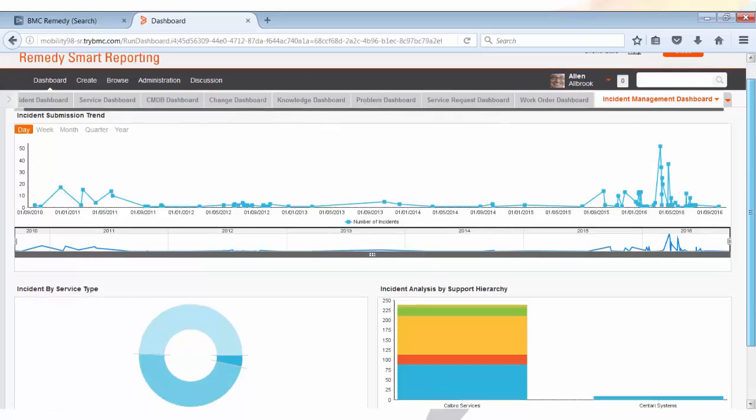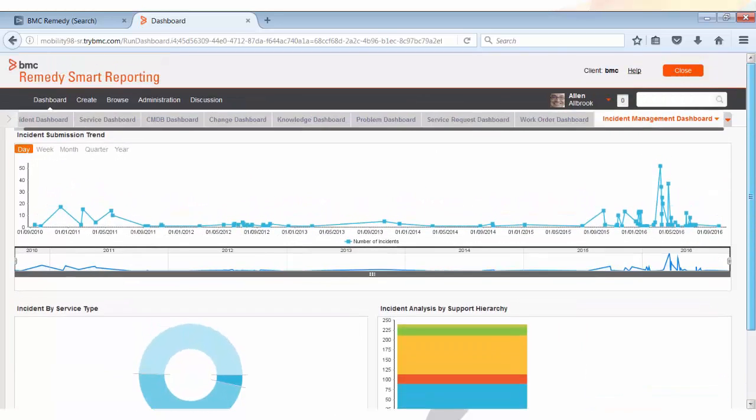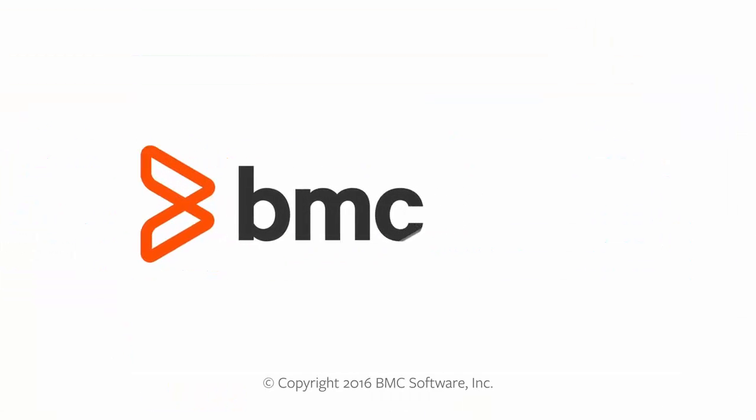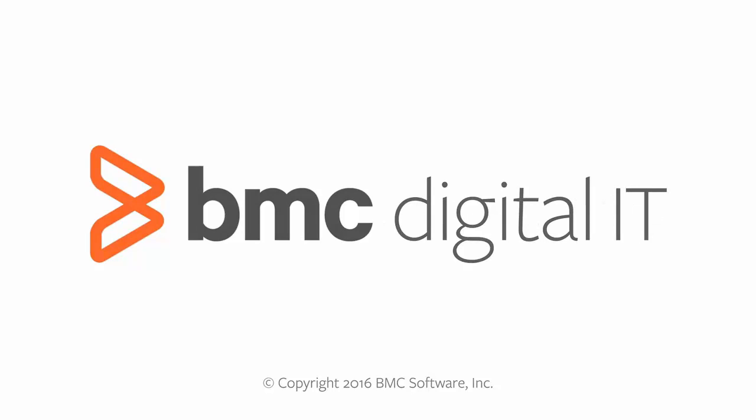I hope this demonstration was helpful. Thank you for watching. For more knowledge about Smart Reporting, please see our other videos.